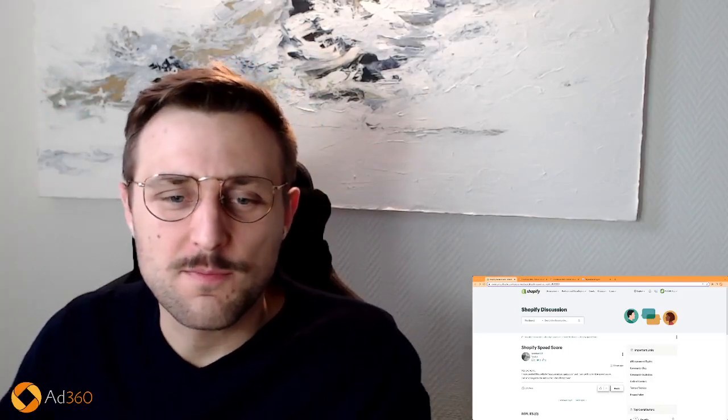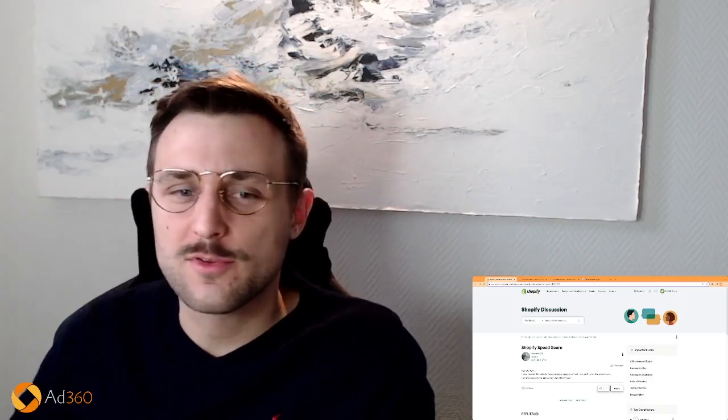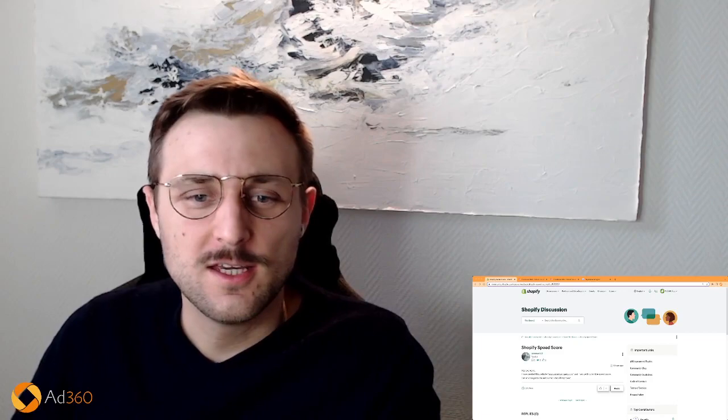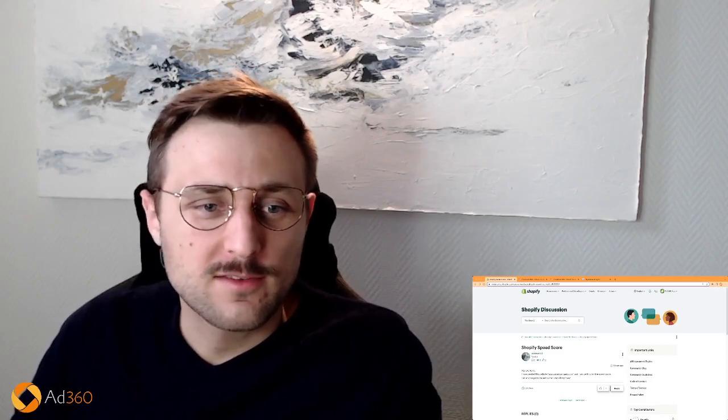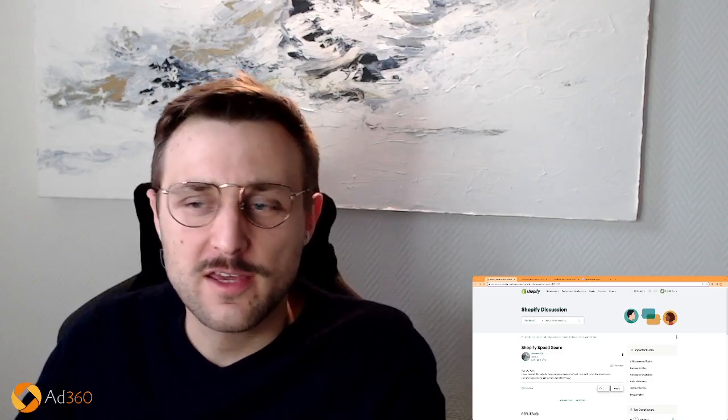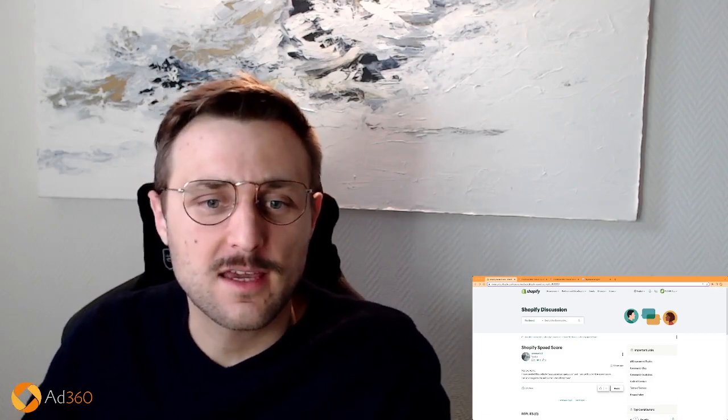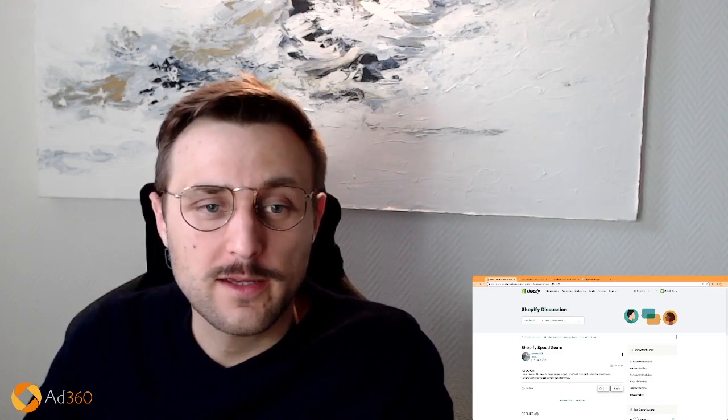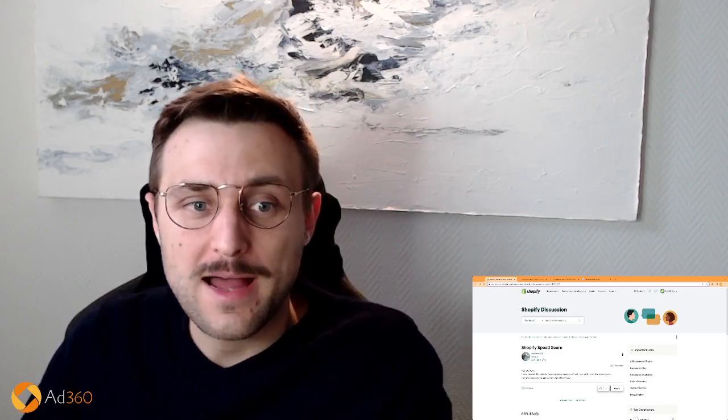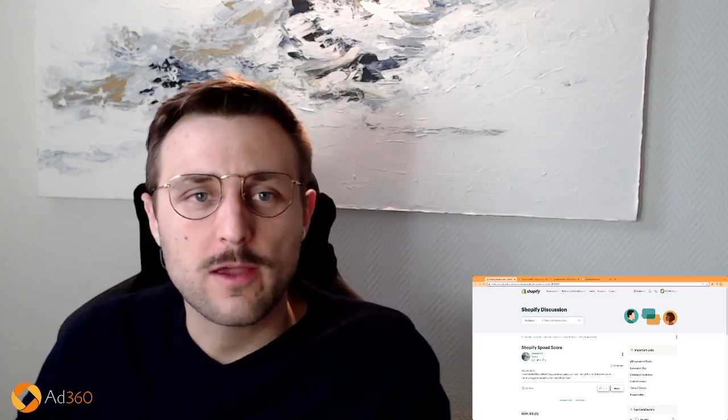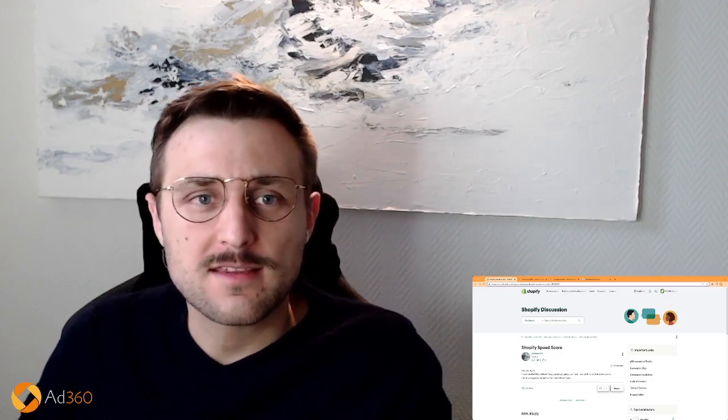Hi everyone, welcome back to Ecommerce Success by Ad360. Today we're responding to a Shopify store owner asking why they're getting a bad speed score. We're going to try and see what can be the cause of this and what are actual steps you can take to improve this score on your website.